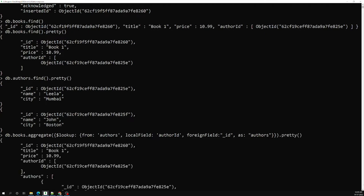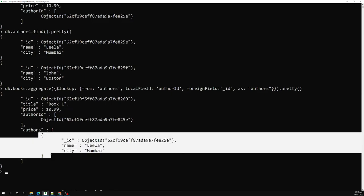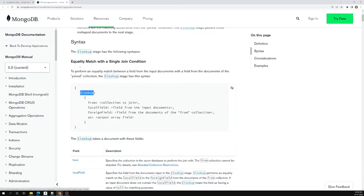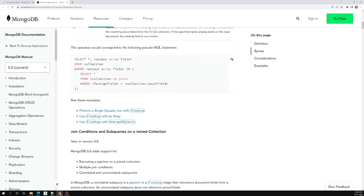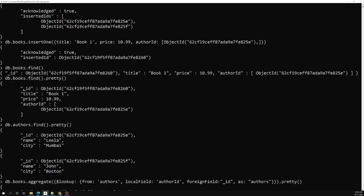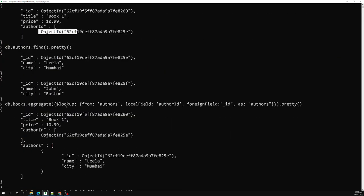Then we call .pretty(). That's it. Now let's try to see the result — you'll be able to see the authors field, and here we are able to get the author details from that authors collection. We are able to do it with one query. This is how we can perform a join — an equality match join — and we can get the details from the second collection. You are having two collections with an author_id, and if you want to get the author details you use from, localField, foreignField, and as.